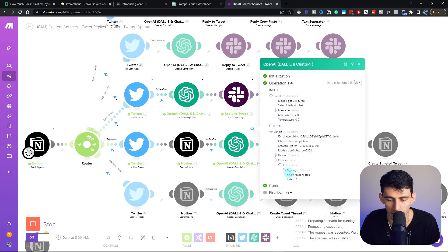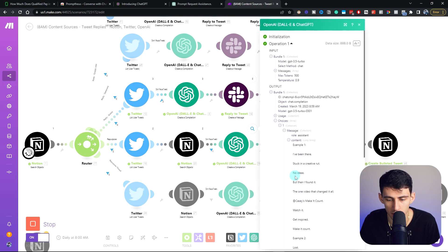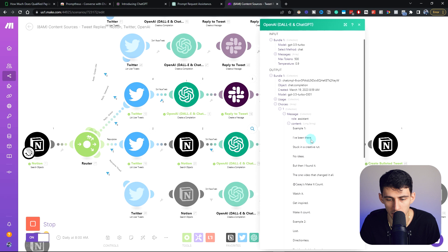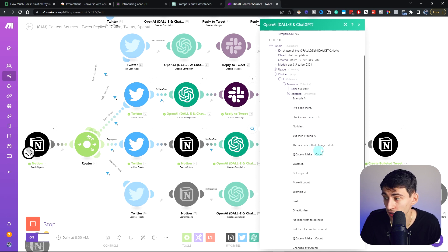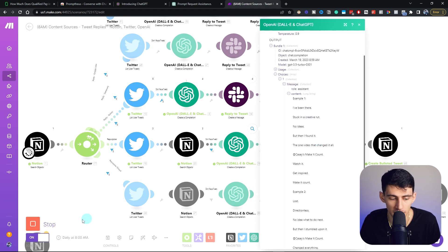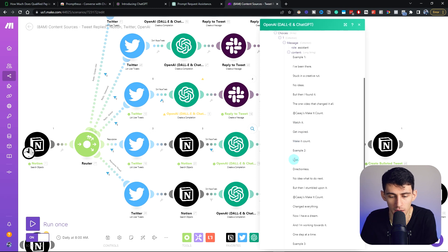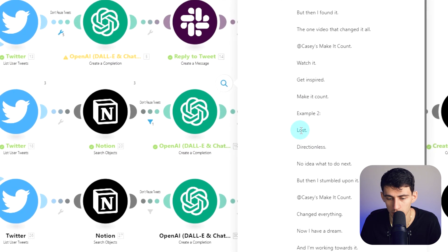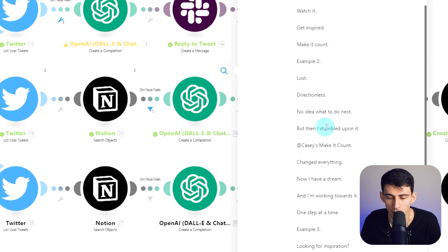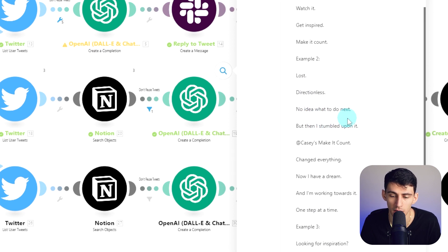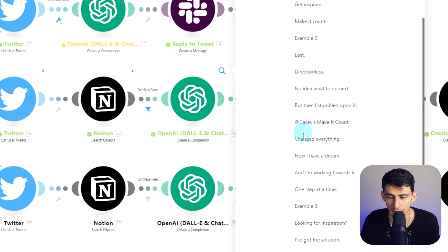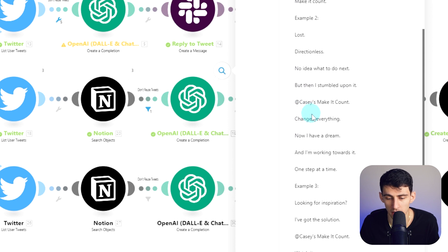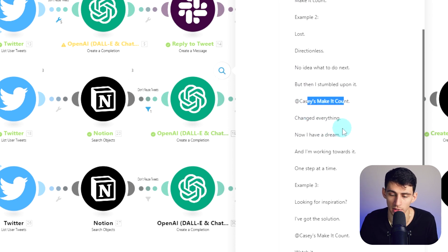And then even here, you'll see for other examples, what I have is this is taking tweets, and then being like, here's a bunch of different examples of different tweets that I can make based on what other people have said. Lost, directionless, no idea what I want to do. But then I stumbled upon it. And then it's referencing something that it found in the tweet, this person changed everything. Now I have a dream and I'm working towards it one step at a time. Now these are the kind of things that you got to think about. If ChatGPT is able now to get the context of other people's tweets and know that's a high performing tweet, that's a good account, let's spit something back out.